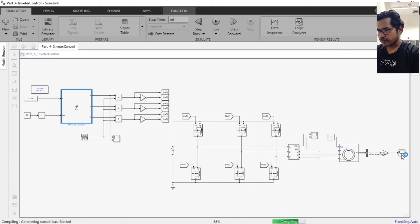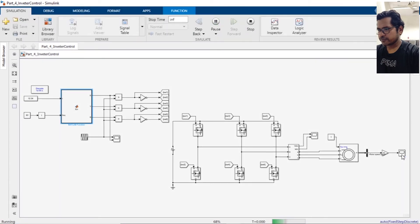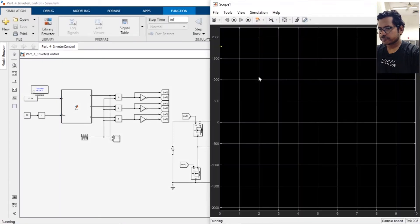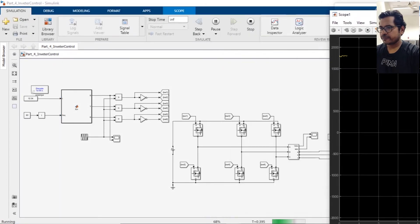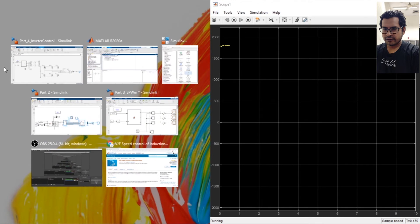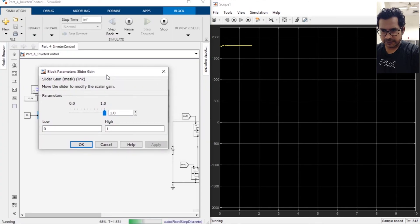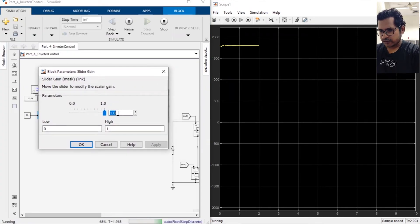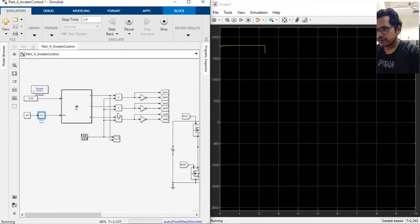Run the simulation again. Now the motor is running at the rated speed. Now let's try to run the motor at 80 percent of the speed.